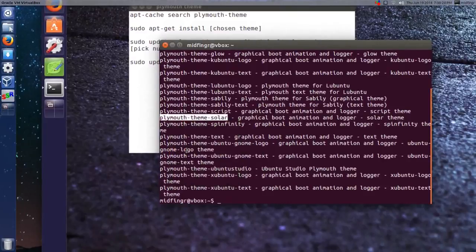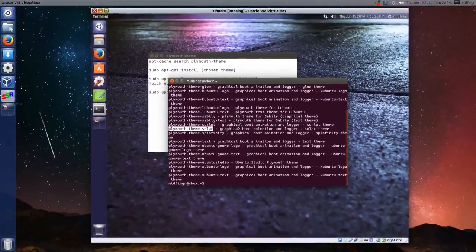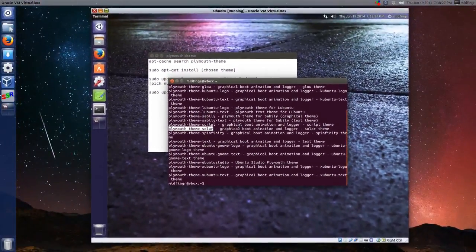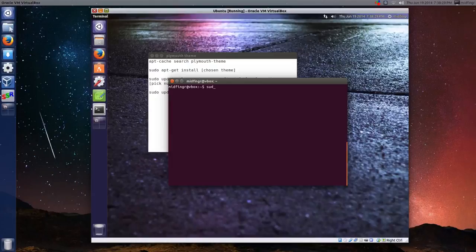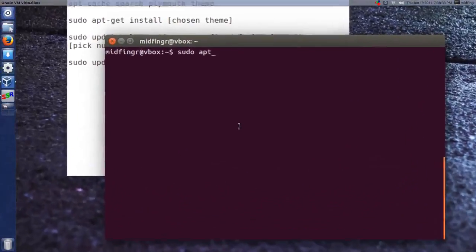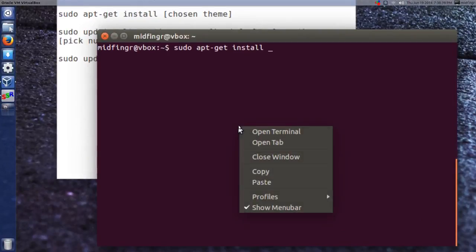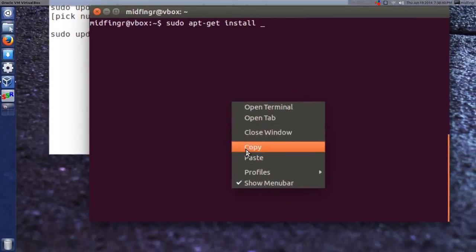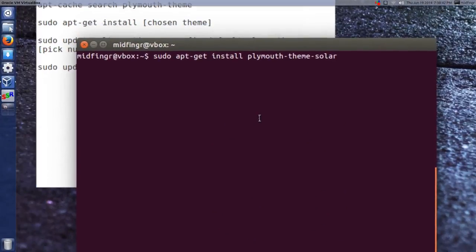So I'll copy that, I'll clear the screen, and sudo apt-get install, and paste that in, press enter,